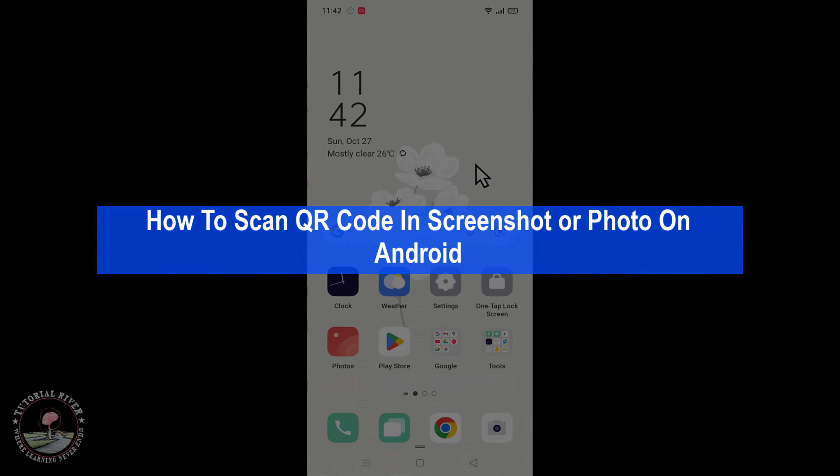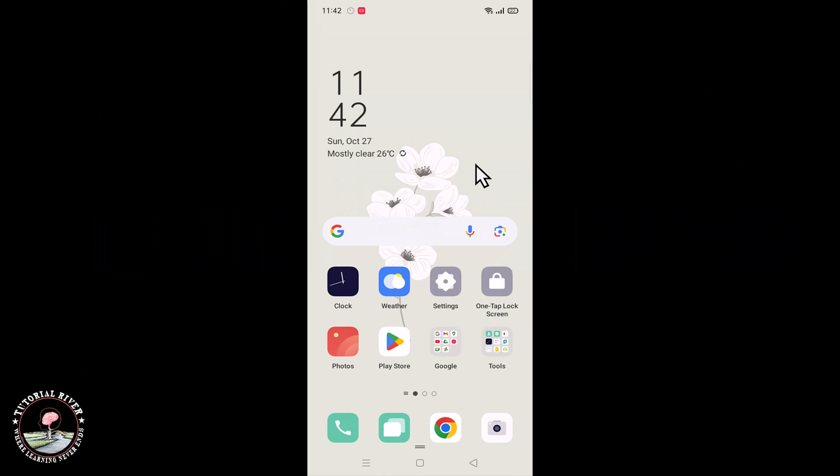Hello everyone, today I will show you how to scan a QR code in a screenshot or photo on Android.